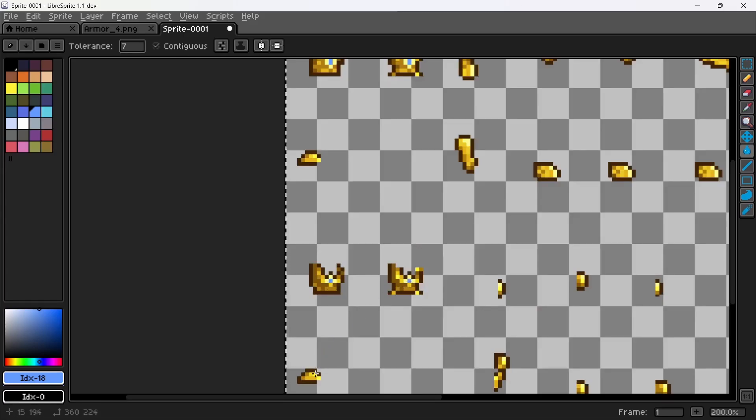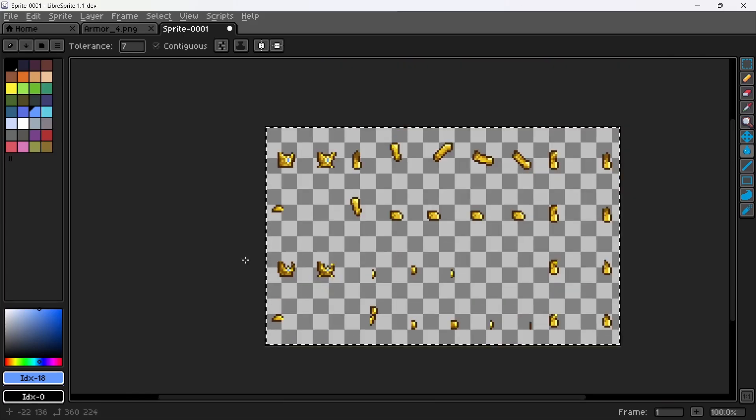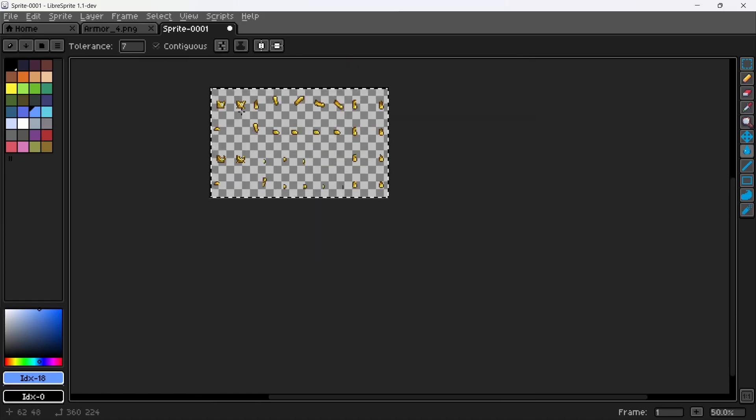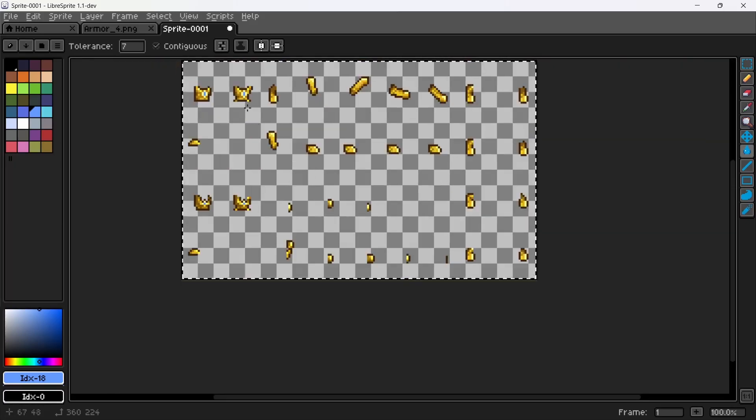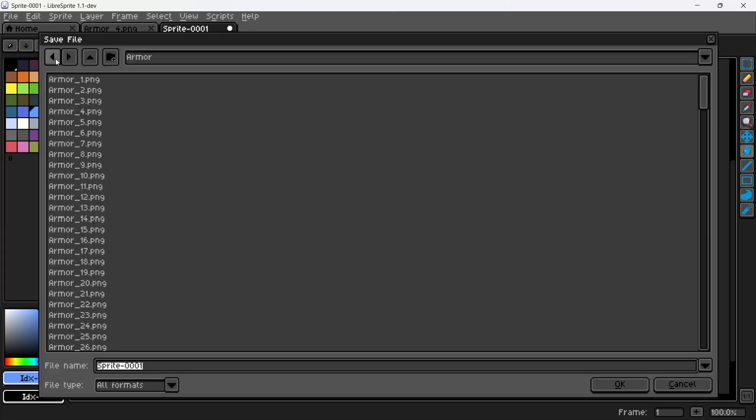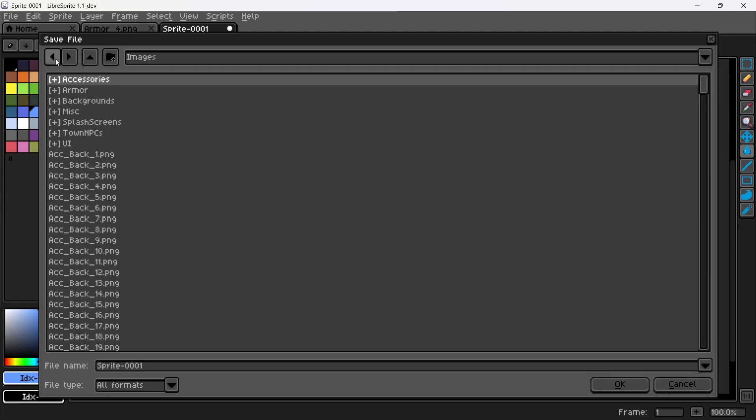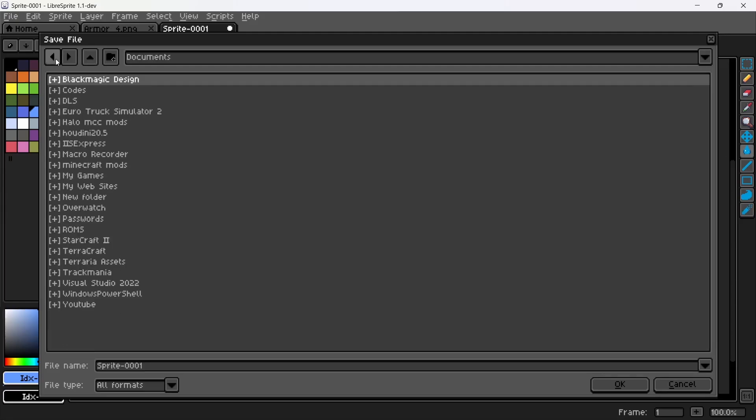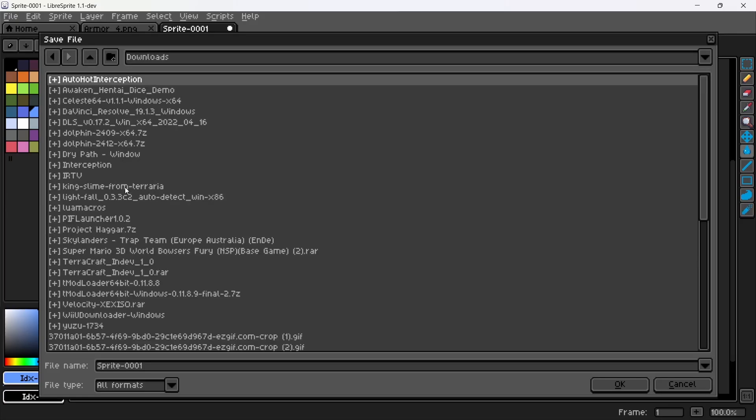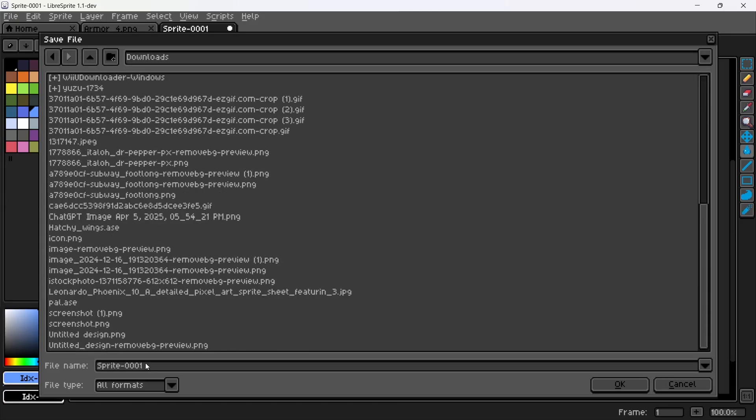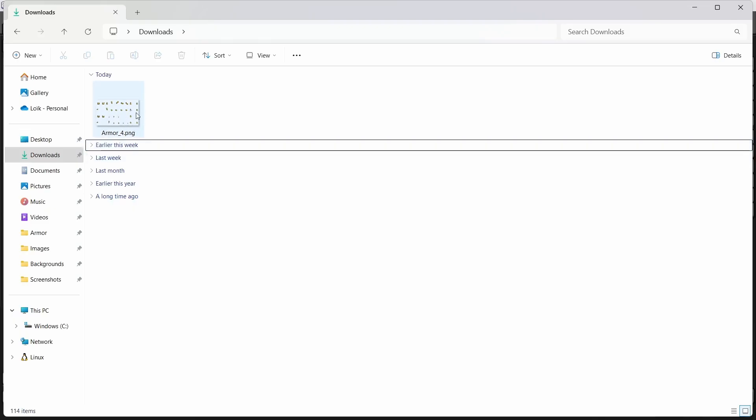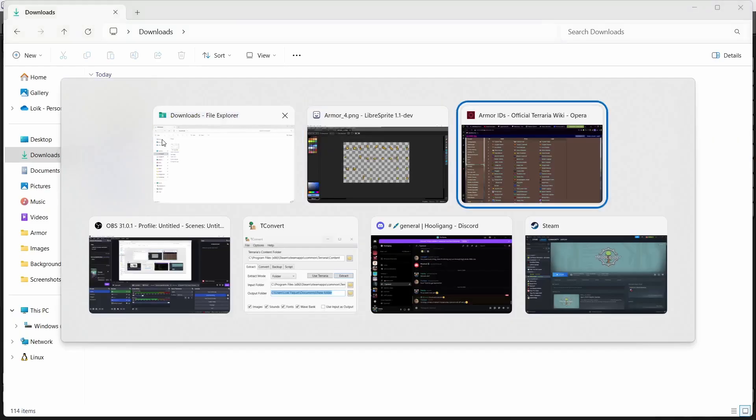Anyway, when you want to finish your design, you press control S. Now you go back, and I'll put it in downloads for me. So once you're in downloads, just come here and you need to call it armor underscore four dot png.